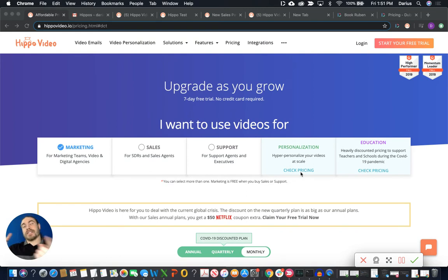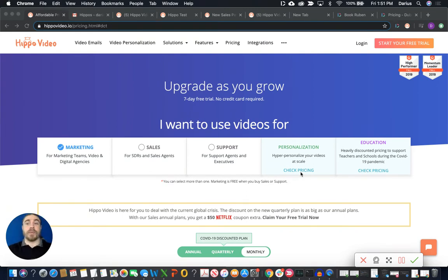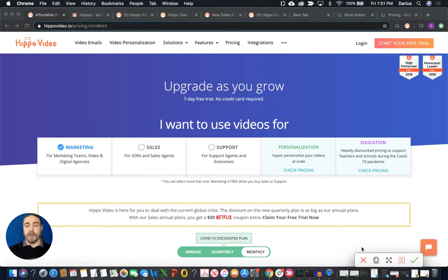At the same time, I'm going to be doing a side by side comparison to some of Dubb's pricing plans because the platforms are really quite comparable. So let's get into it.